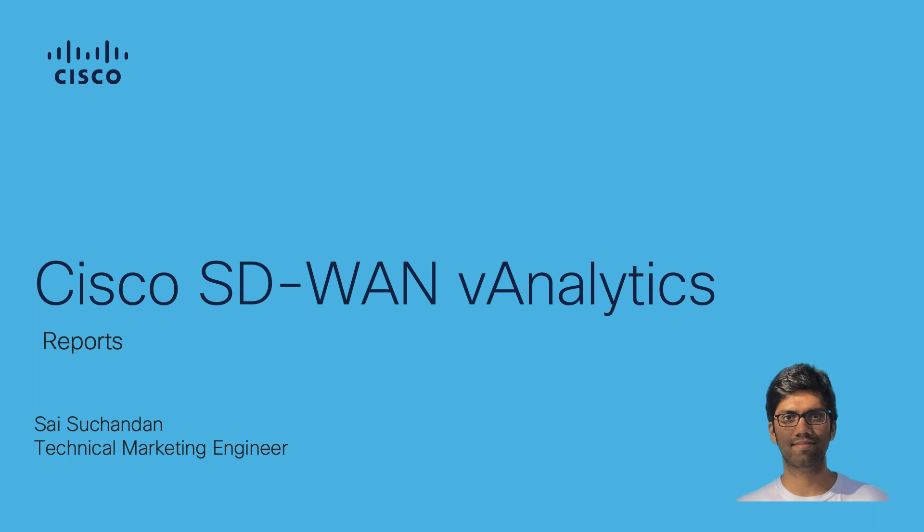Hello everyone, this is Sai. In this video, we are going to take a look at reporting functionality on SD-WAN analytics.